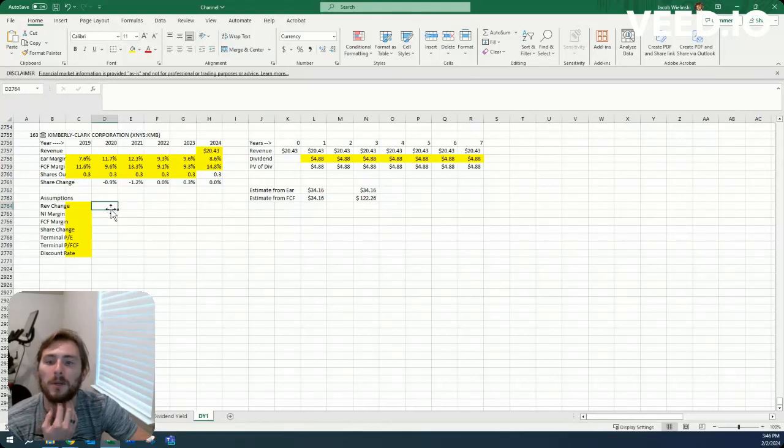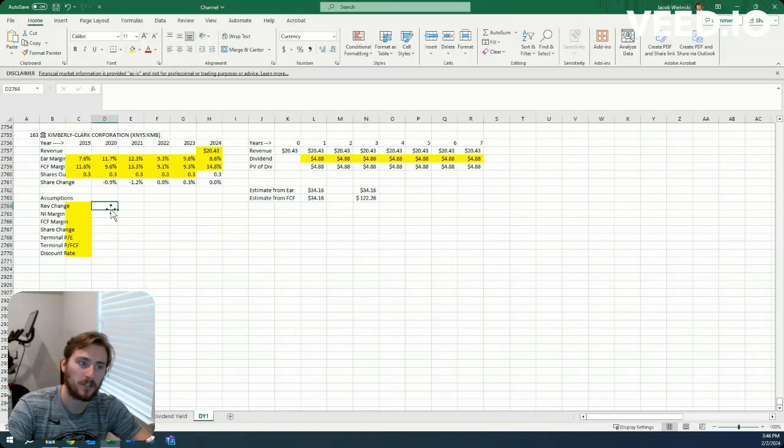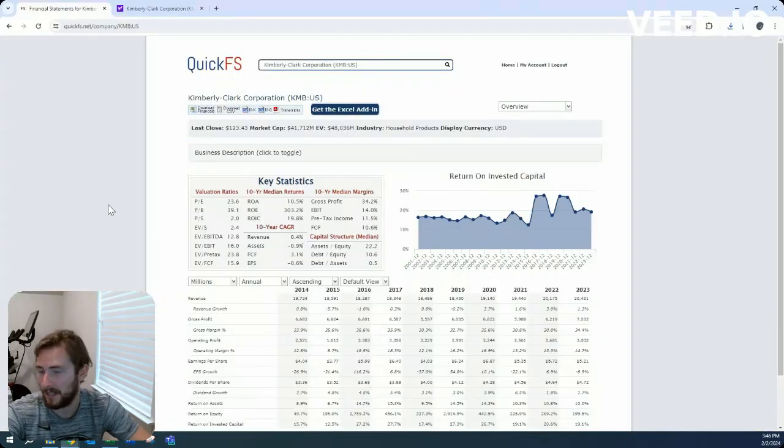Howdy, Jacob here. Today we're looking at Kimberly Clark Corporation, ticker symbol KMB.